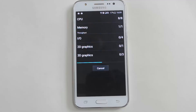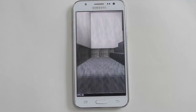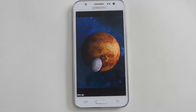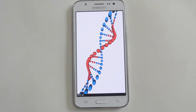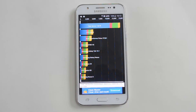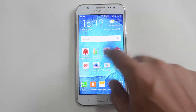Now let's proceed to the Quadrant test. The Quadrant result is 14,678 — again slightly lower than the Motorola Moto G third generation, which is around the 16k mark. This device has 1.5GB RAM while the Moto G 2015 has 2GB RAM.